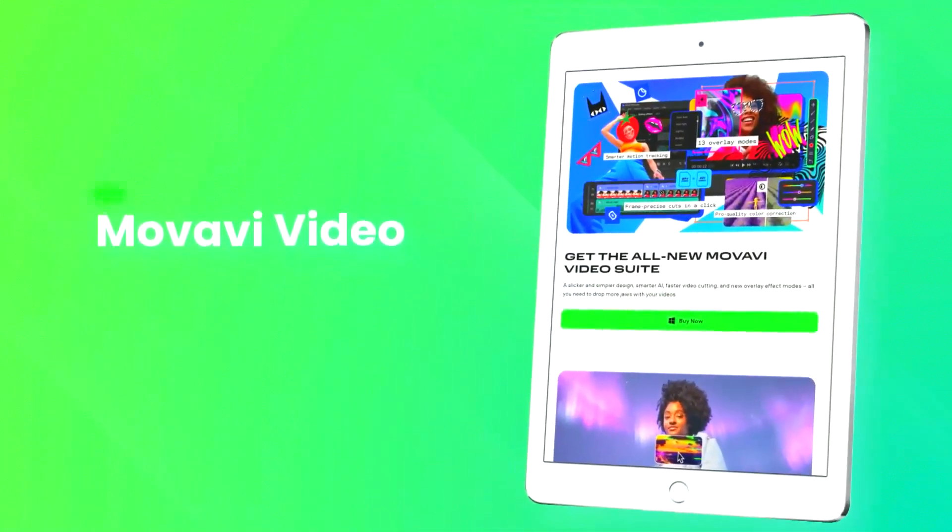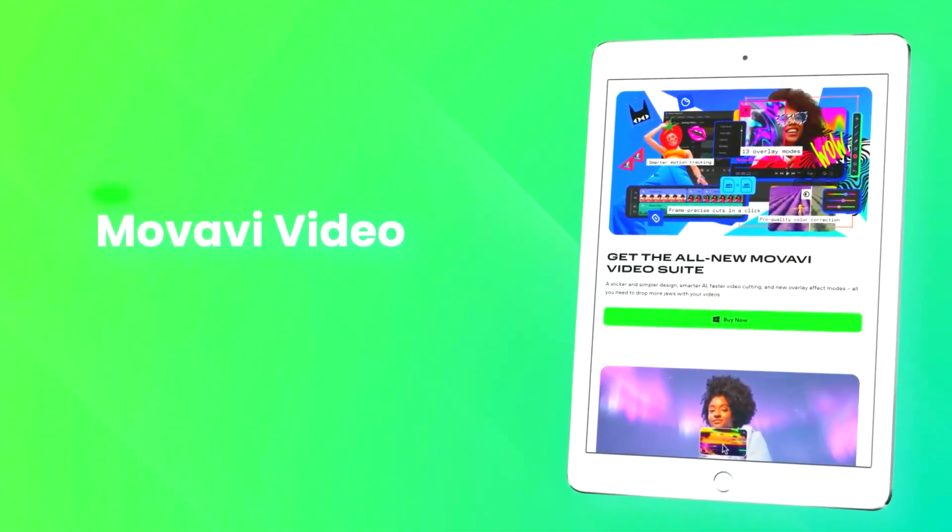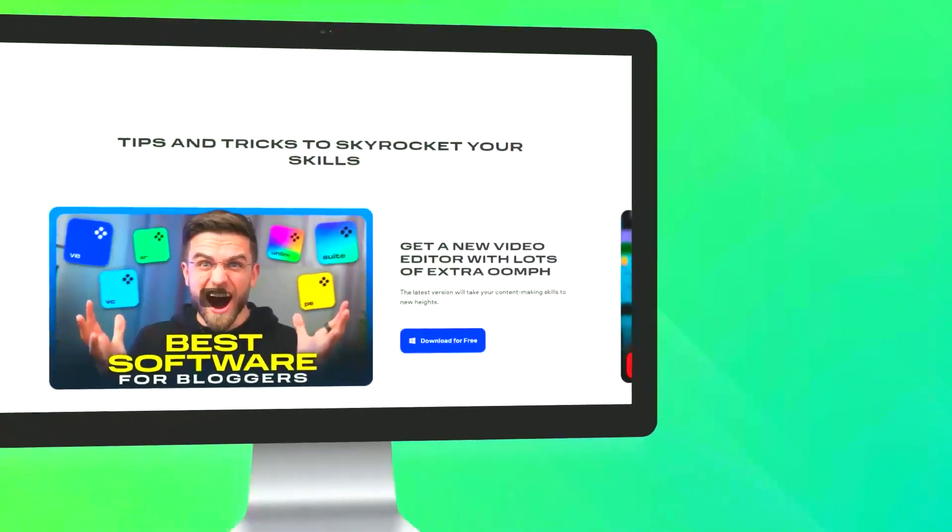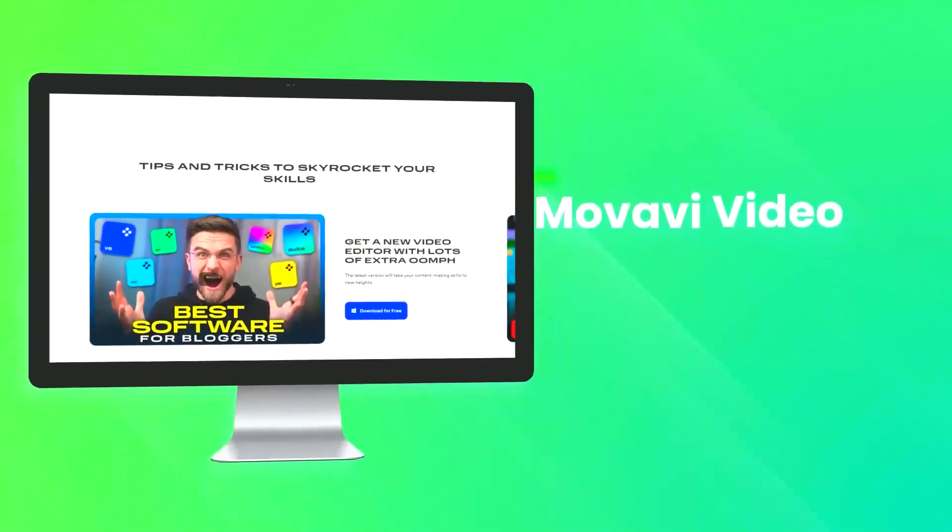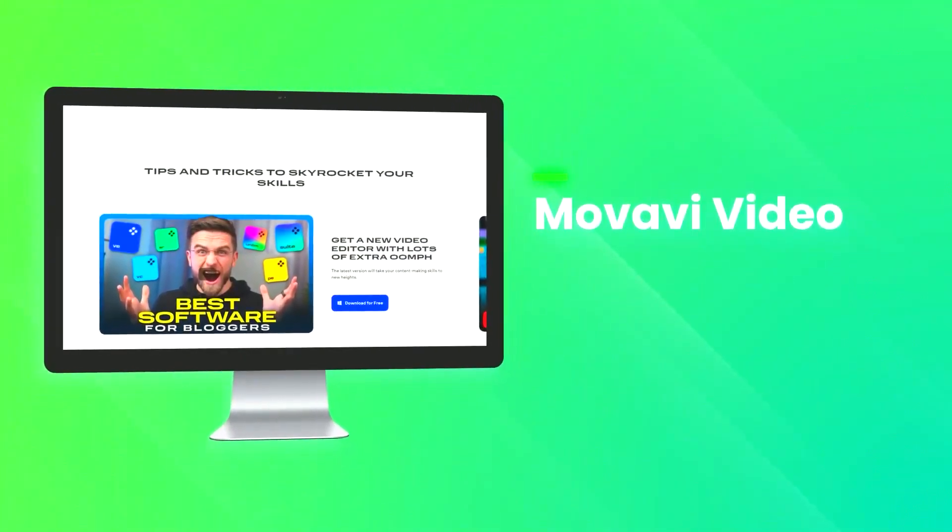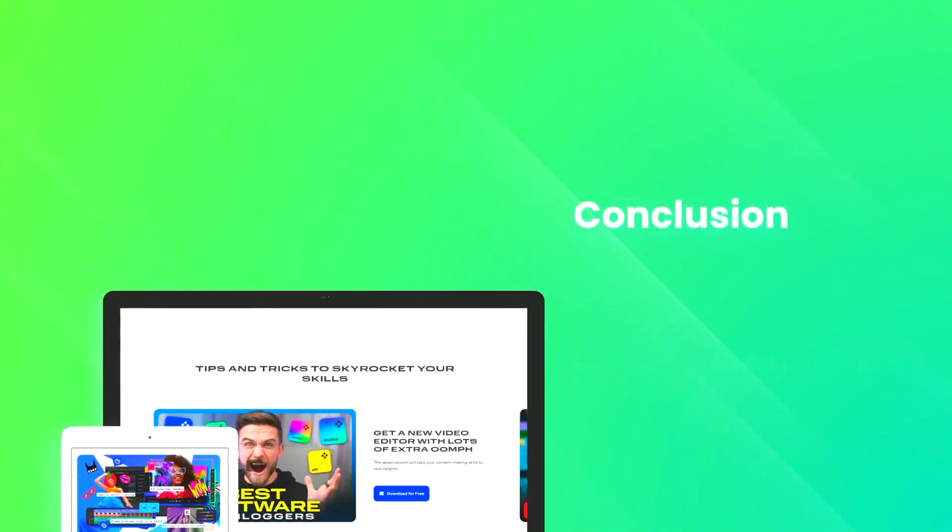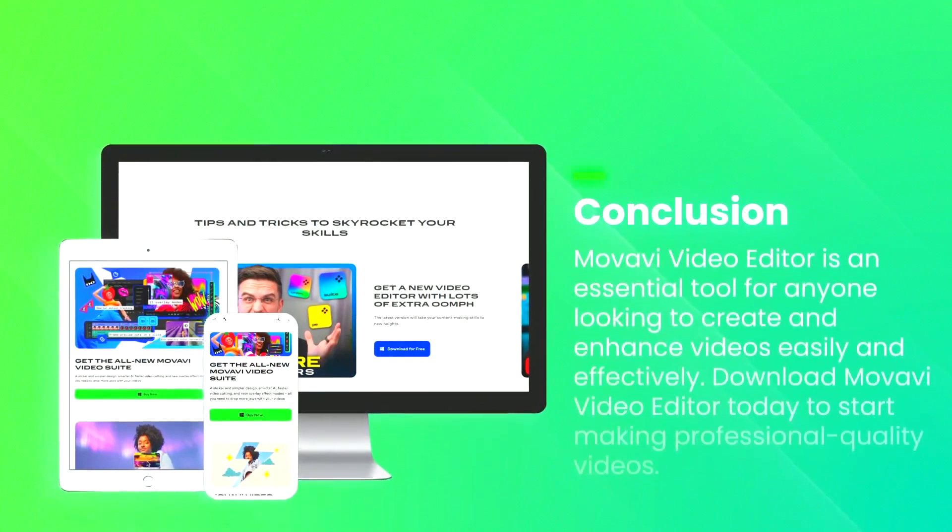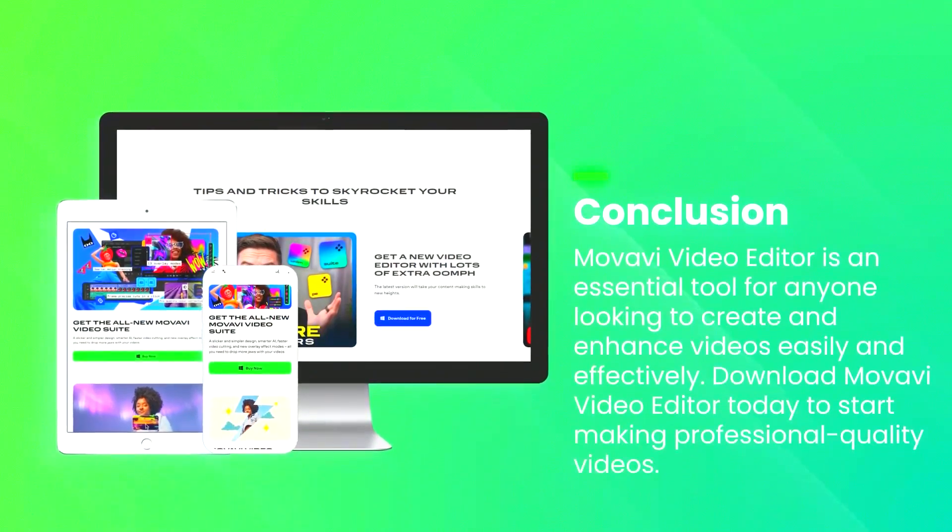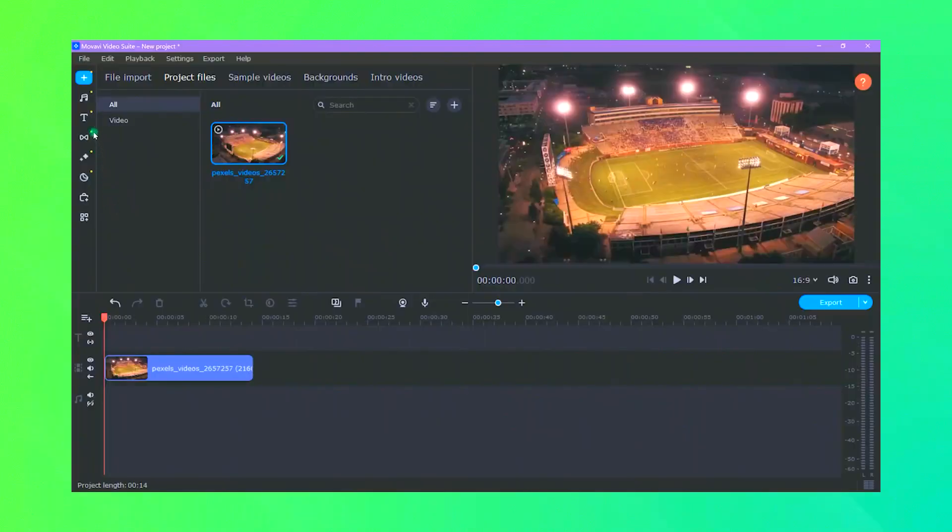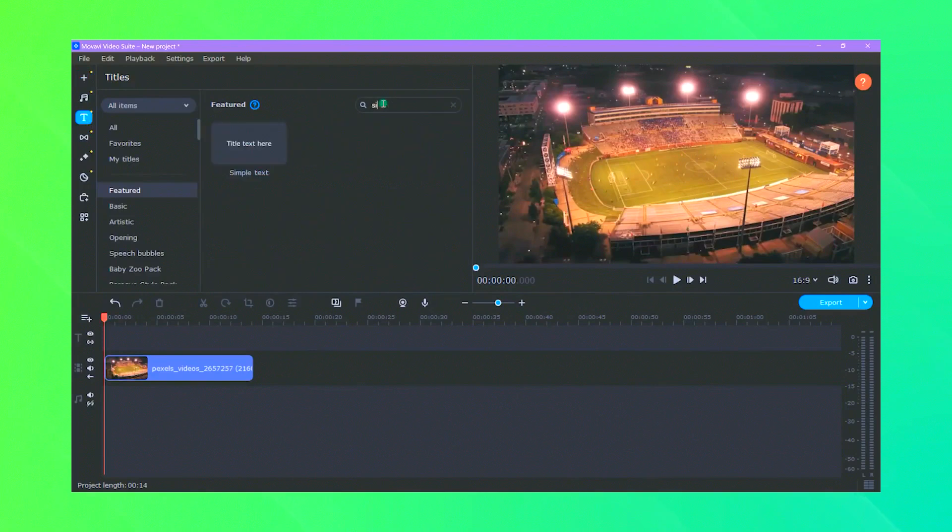streamlining the process of getting your videos online. Overall, Movavi Video Editor is a versatile and accessible tool that provides everything needed to create high-quality videos, making it an excellent choice for both personal and professional use.